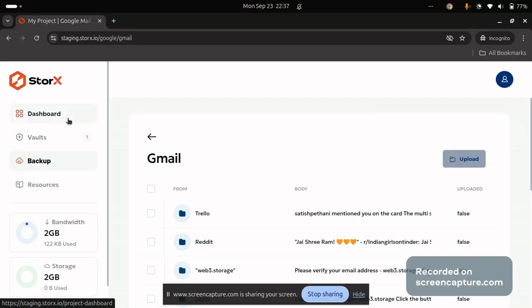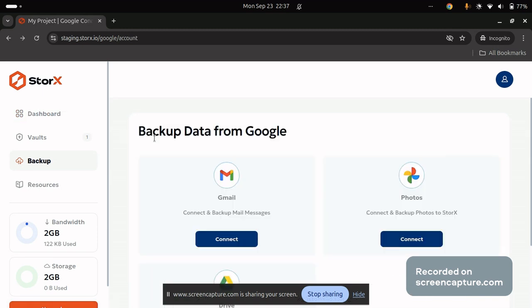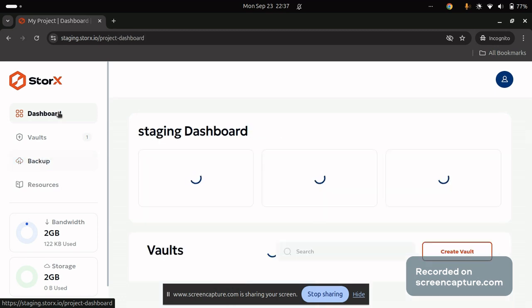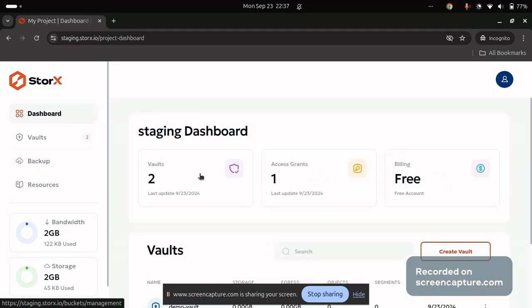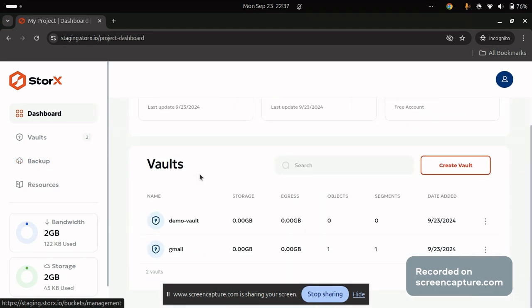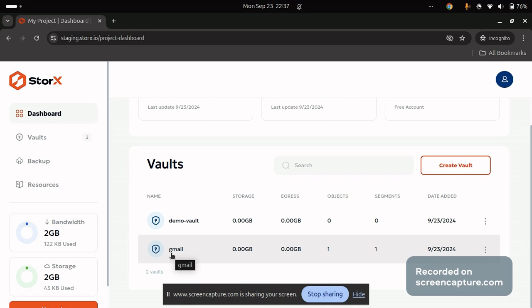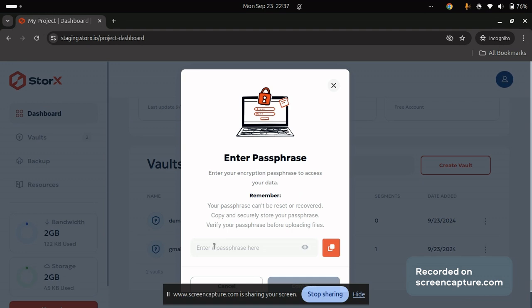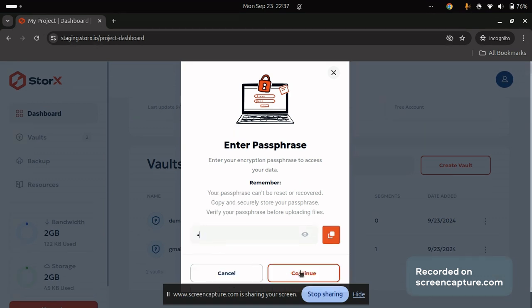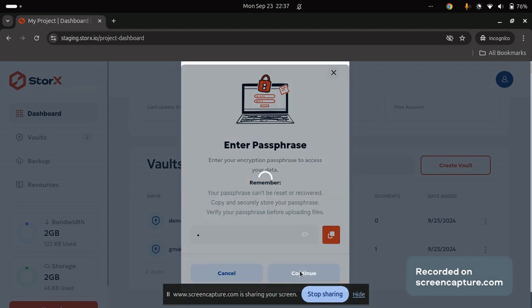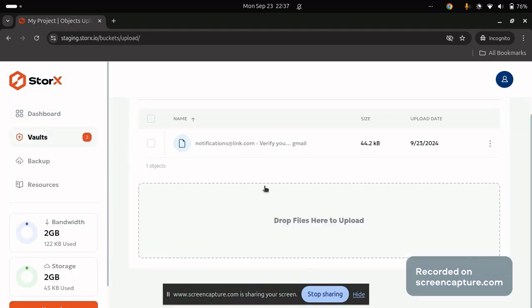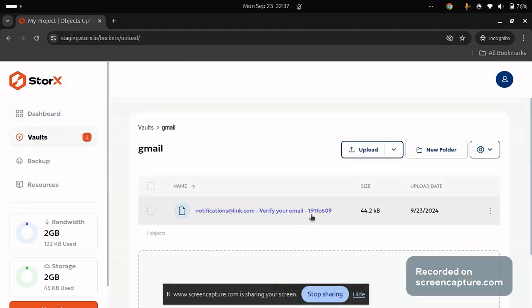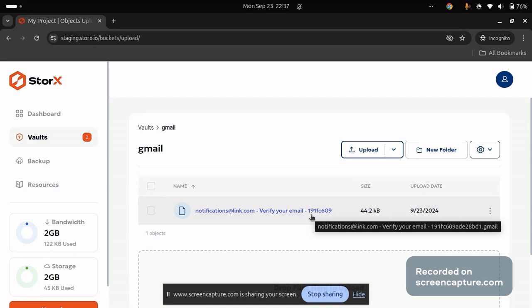Now in order to view into your data that is uploaded in StorEx, you can navigate to the dashboard section. You will be able to find Gmail vault created by default. Provide the passphrase which you already provided in the earlier stage while connecting to Google. You can now find the mail which you have uploaded into StorEx.